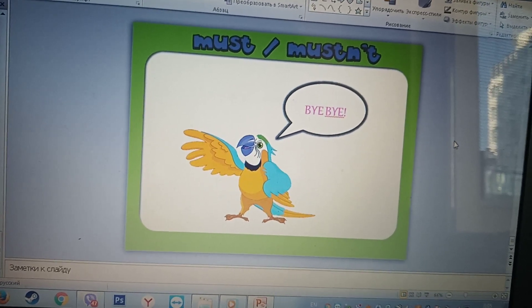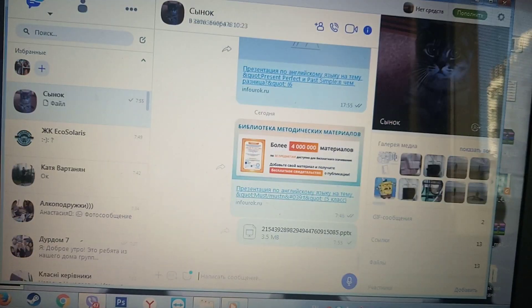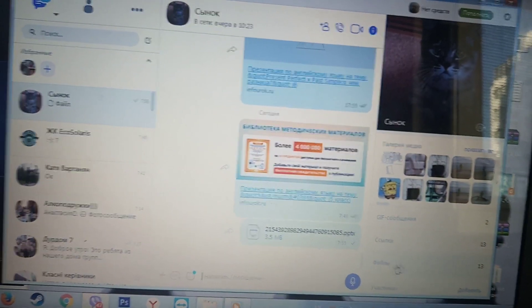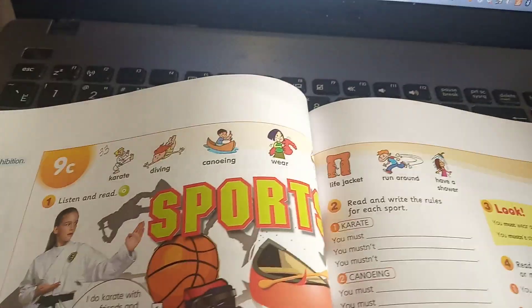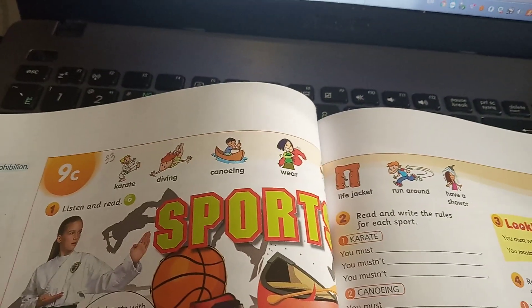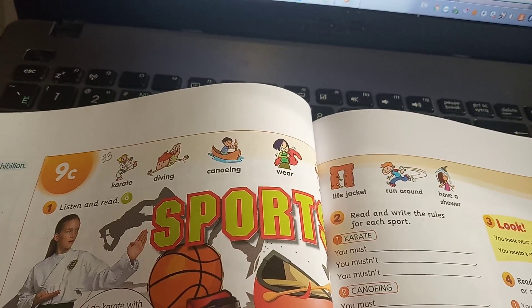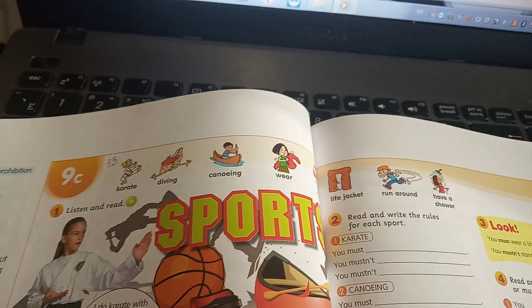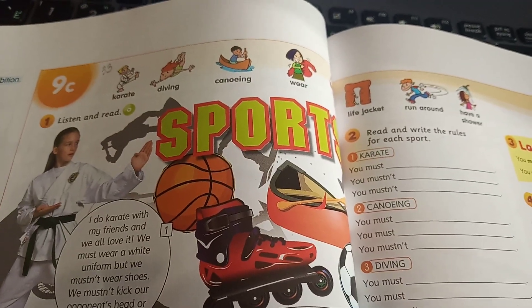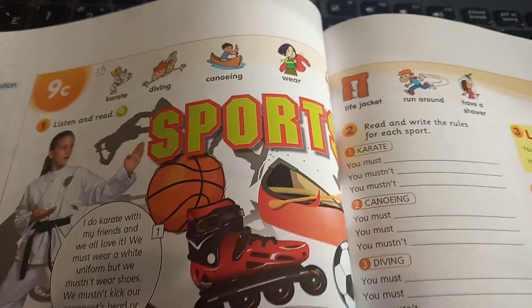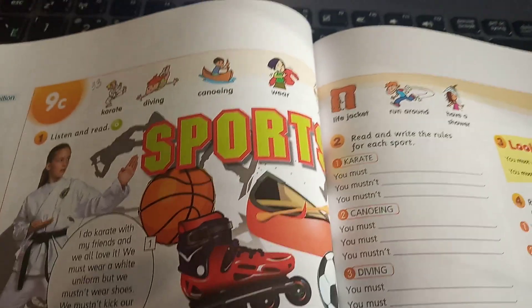Now, please, let's listen to the new words in our book and repeat them. Okay, let's start. Lesson 9C. Vocabulary.